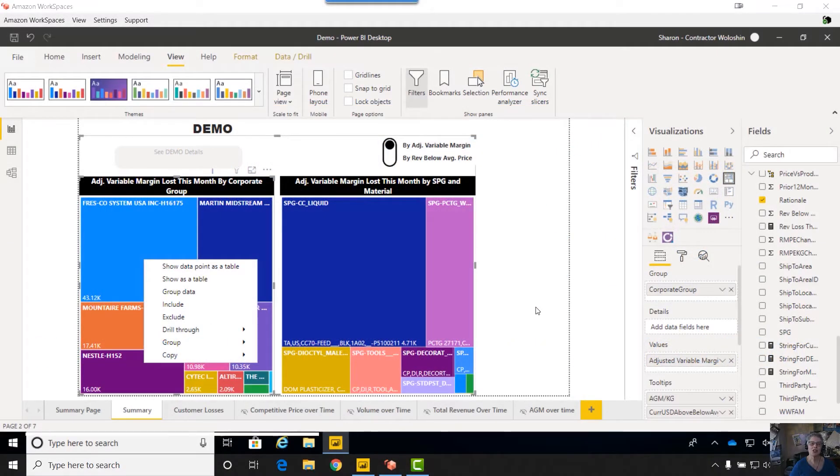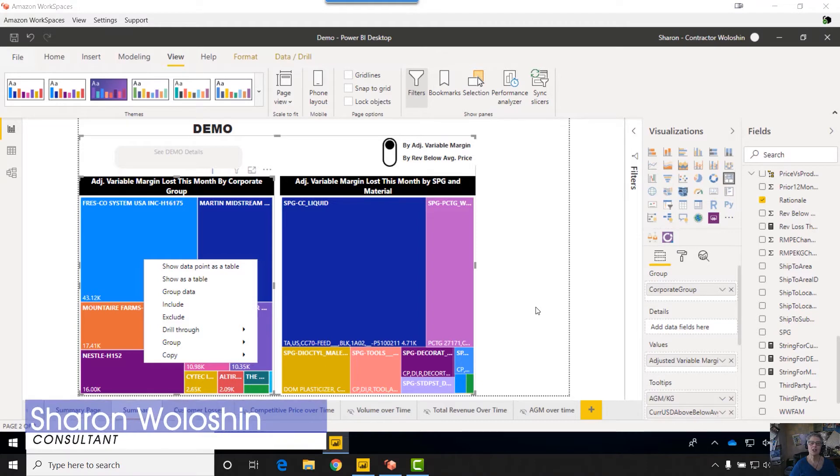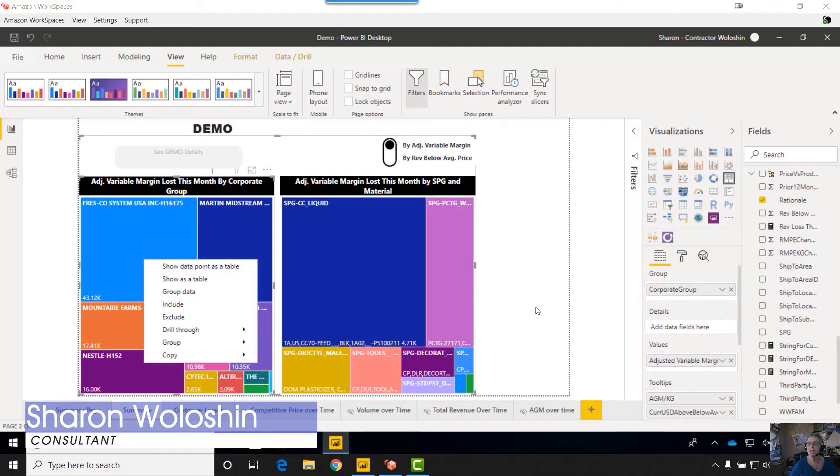Hi, my name is Sharon Wallish and I'm a consultant with Pragmatic Works. Today I want to talk about a preview feature called drill through buttons.